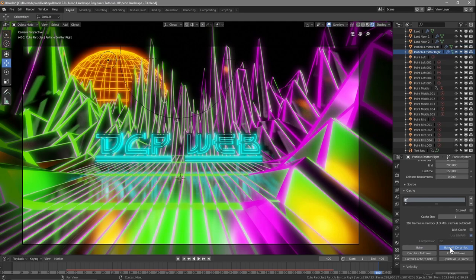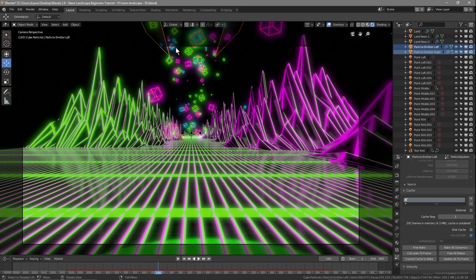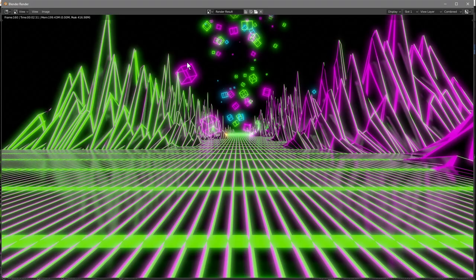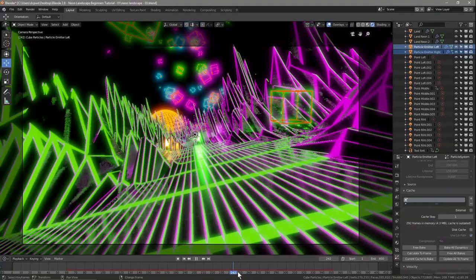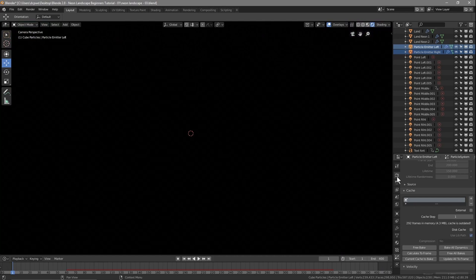Give the particles one more play-through to check. The particle emitter objects won't appear in the render because they have no material, so they're pitch black and invisible — that's fine. Run through quickly to confirm all particles look good, then save the file and go back to frame 1.